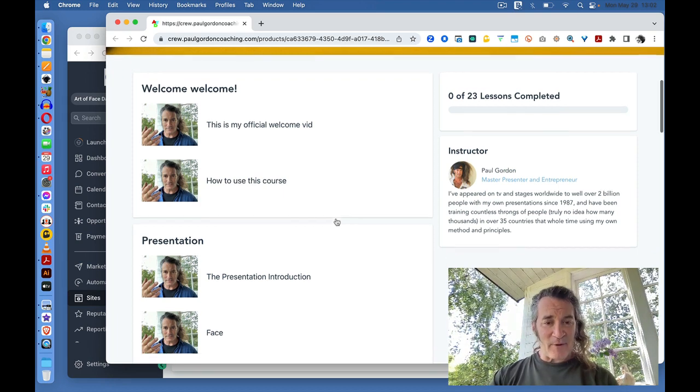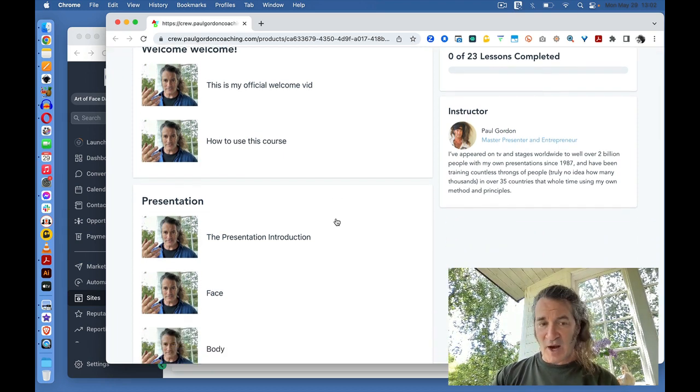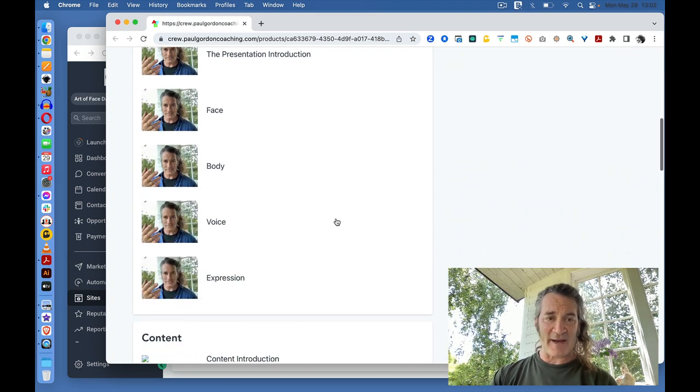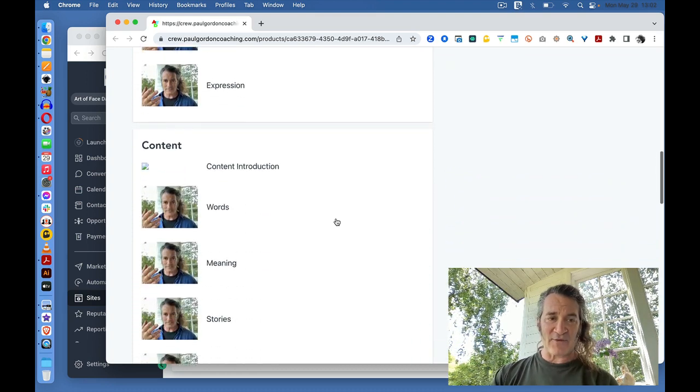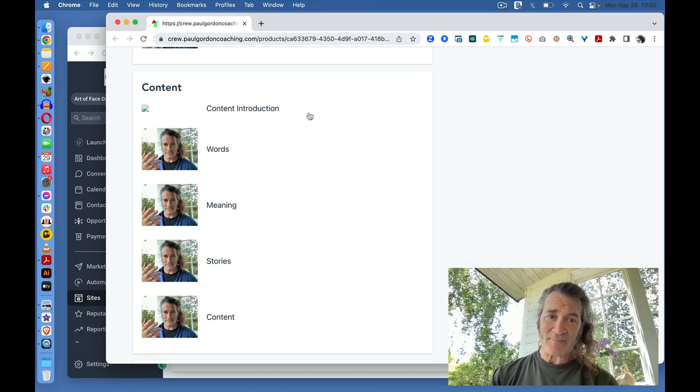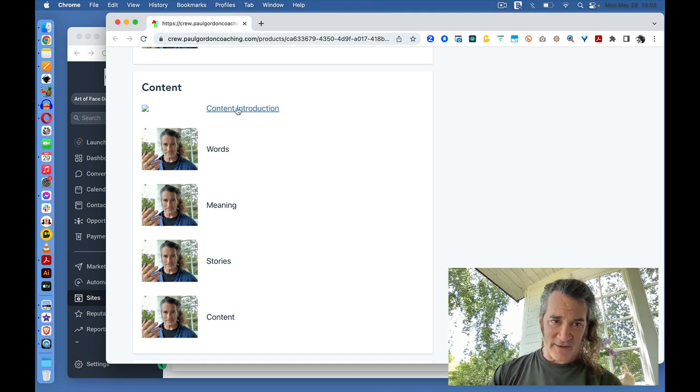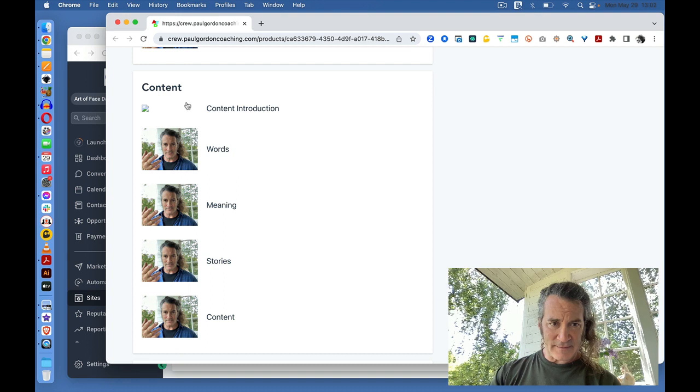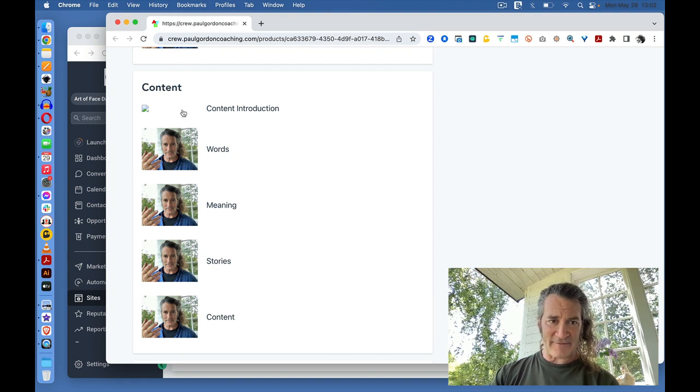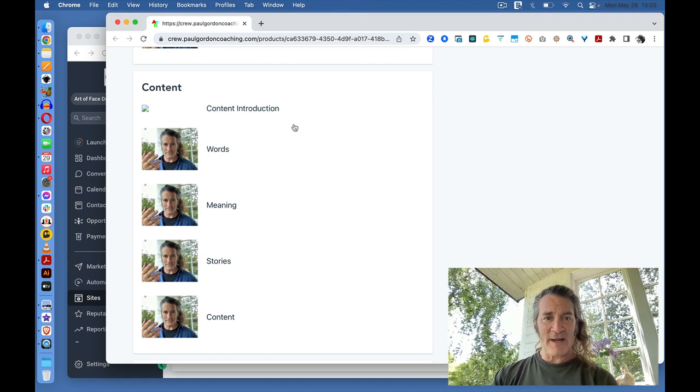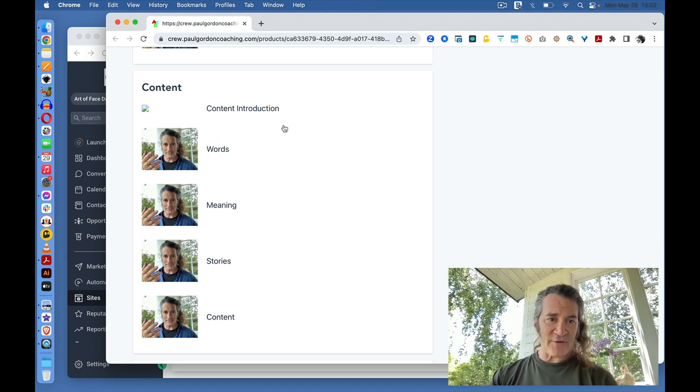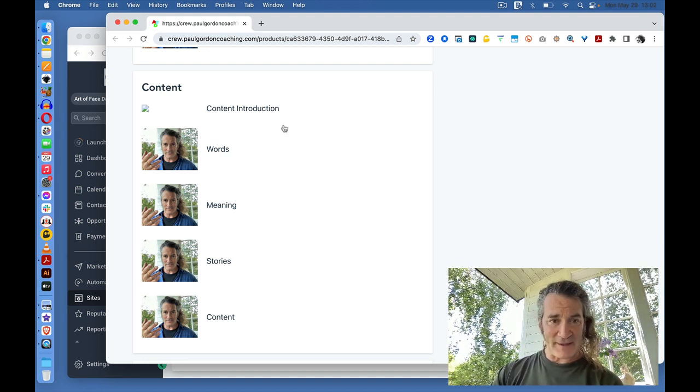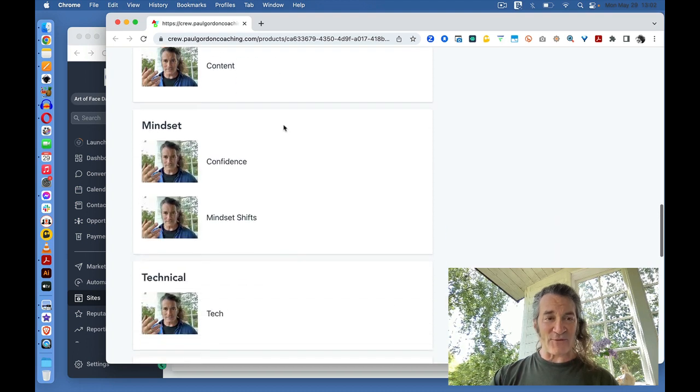And then the presentation. We go into an introduction of the presentation section, followed by four essential components of presentation. There's an introduction to the content section. Maybe I need to add a photo, add the same photo there. But, an introduction to the content, followed by training in how this stuff works.